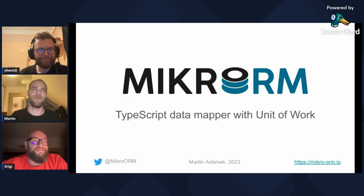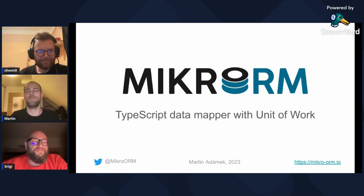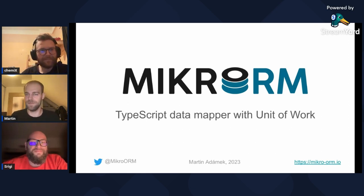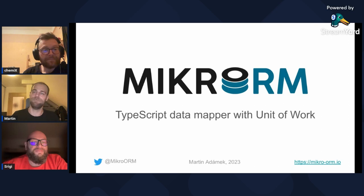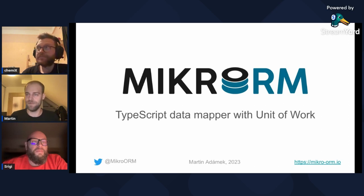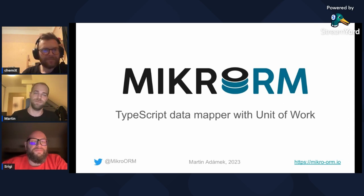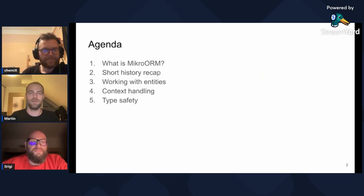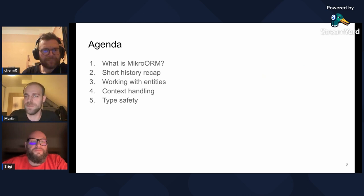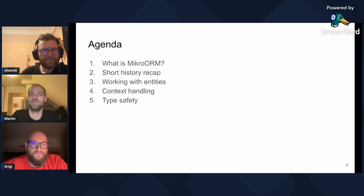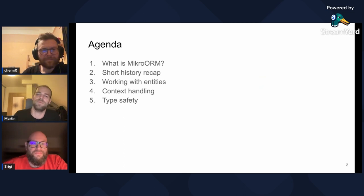Hello everyone. My name is Martin and I'm the author of MicroORM, an object relational mapper for Node.js written in TypeScript. In this presentation, I will try to run through the basic concepts of how it works, as well as touch some of the more advanced features like typesafe relations.